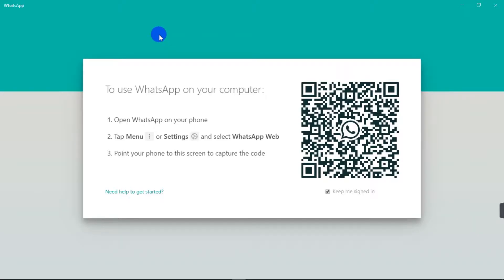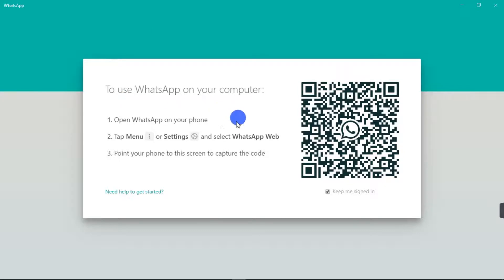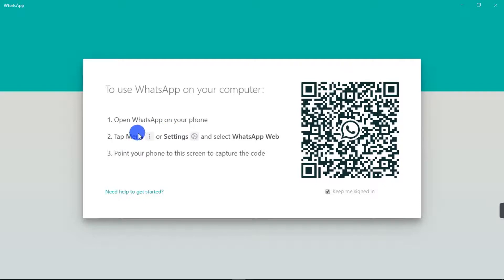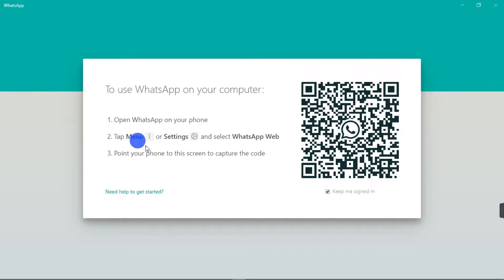So now that our WhatsApp has finished installing, we're going to link our WhatsApp on our phone to the PC. So here is the instruction on how to use WhatsApp on your computer. First of all, we are going to open WhatsApp.